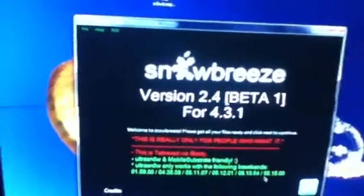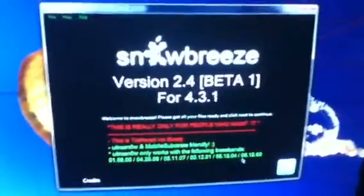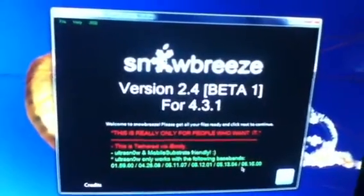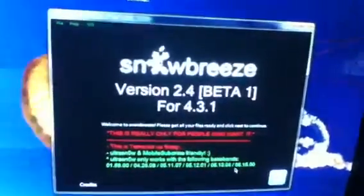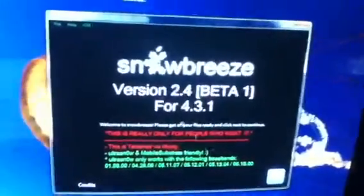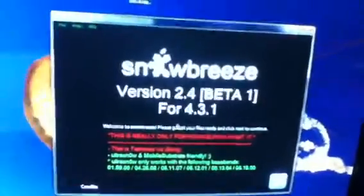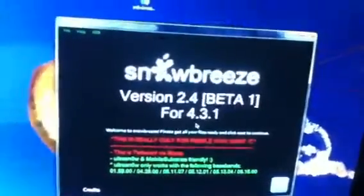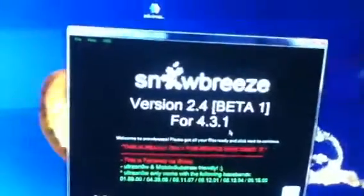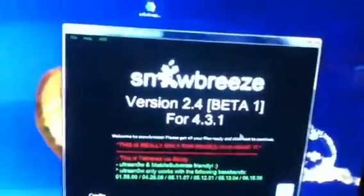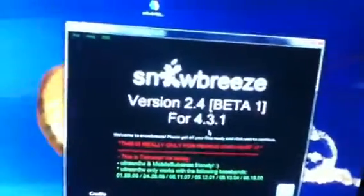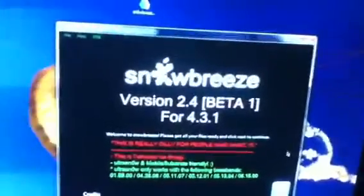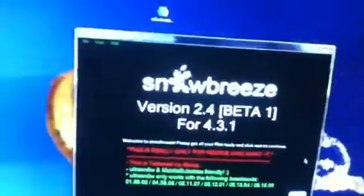This is a tethered jailbreak. You will be using iBoot for it. Unfortunately, the dev team and a bunch of other people have not yet got all the bugs worked out because as soon as 4.3.1 came out, they had to recode and redo everything.